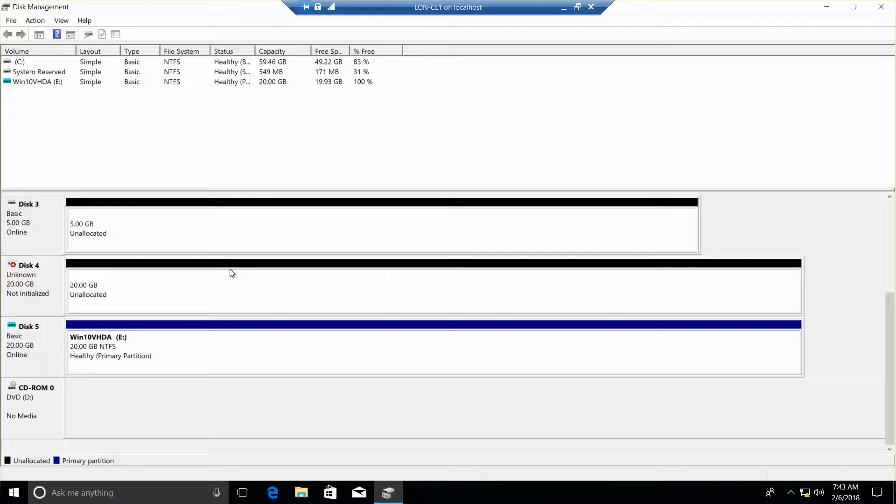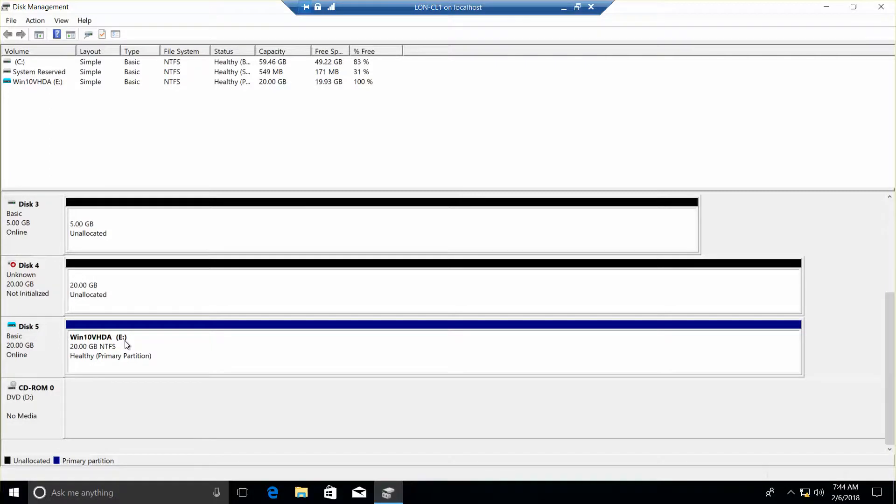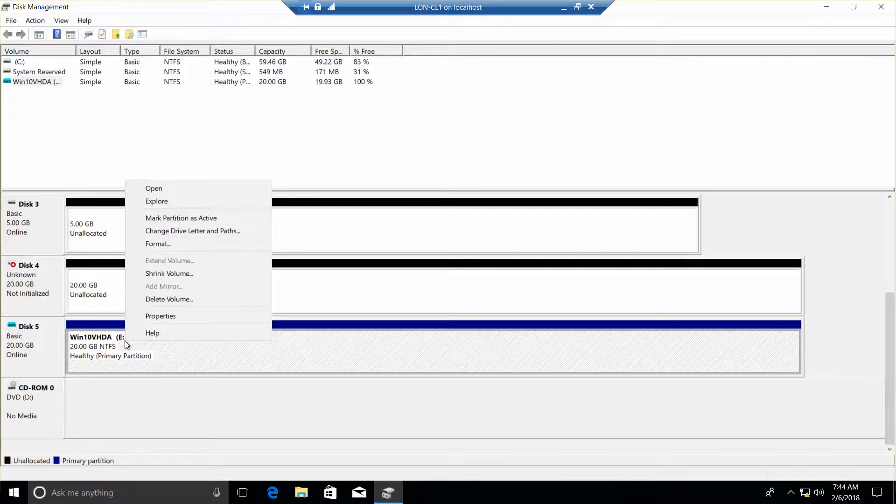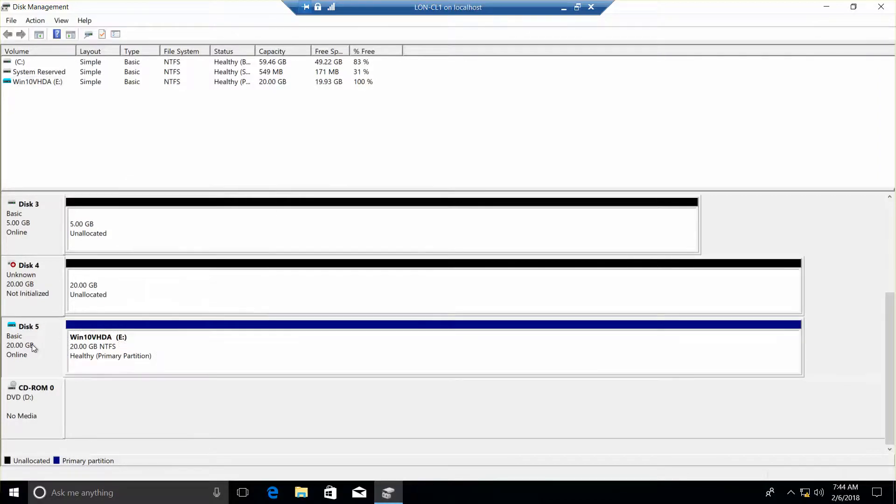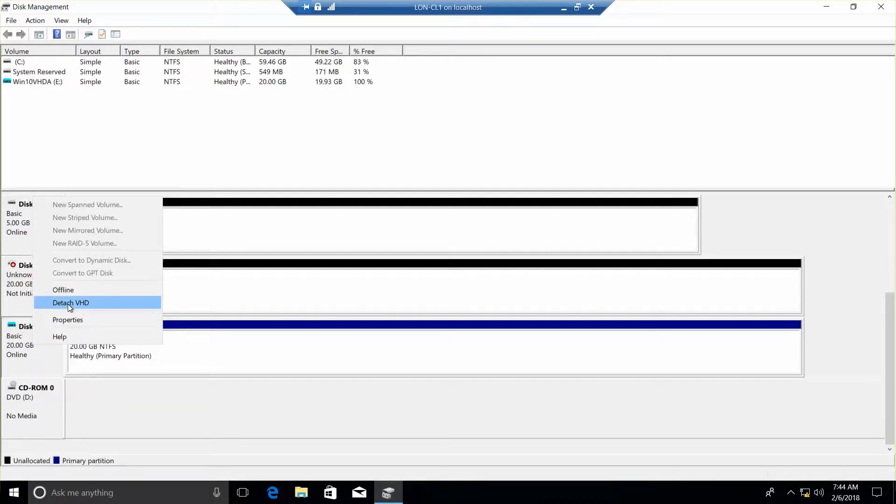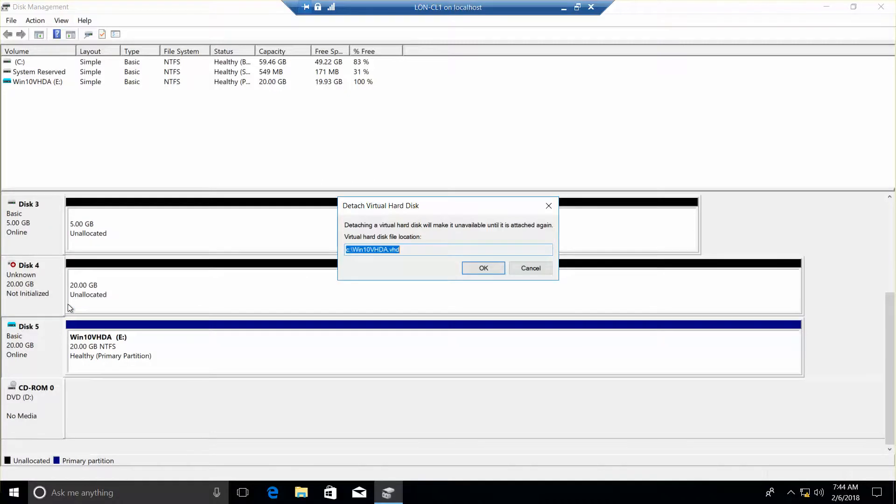Now we want to detach it, so we're going to right-click on it, so it's been attached. Now we want to right-click. Oops, let's try here. Left-click, right-click, Detach VHD. And then go ahead and do OK. And then OK.